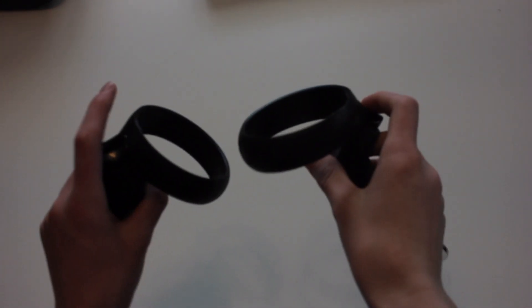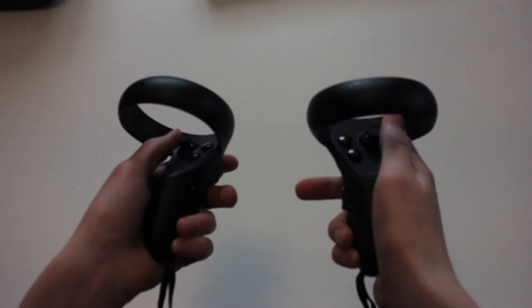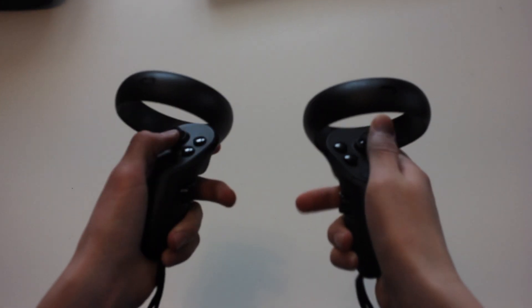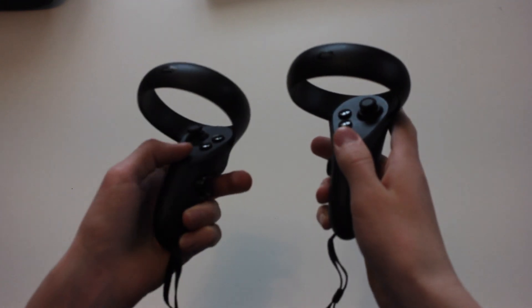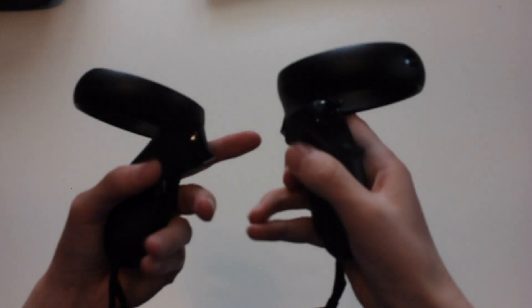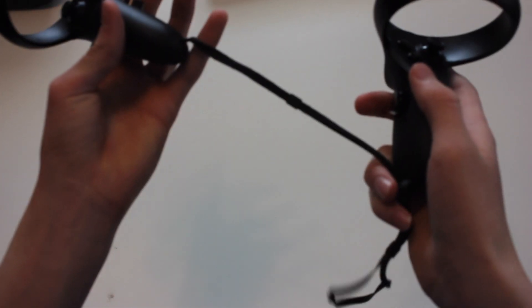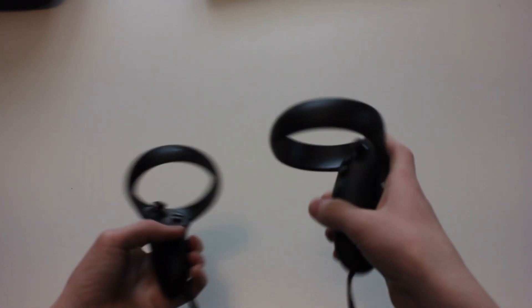So these are the controllers. They feel really nice in your hand. They've got two buttons here and some Oculus buttons, joysticks to protect your thumb, and they've got grip buttons and trigger buttons as well. The little things that go around your hands are really comfortable. I like using them a lot. Best VR controllers I've ever used.